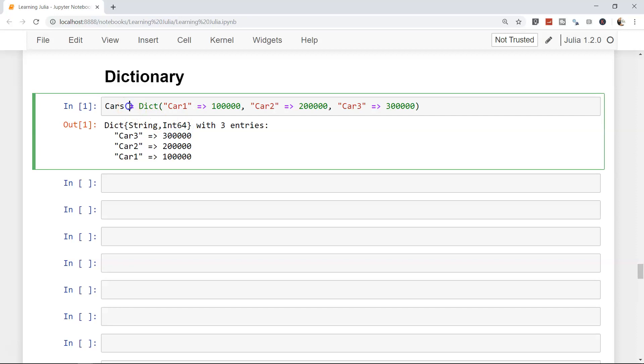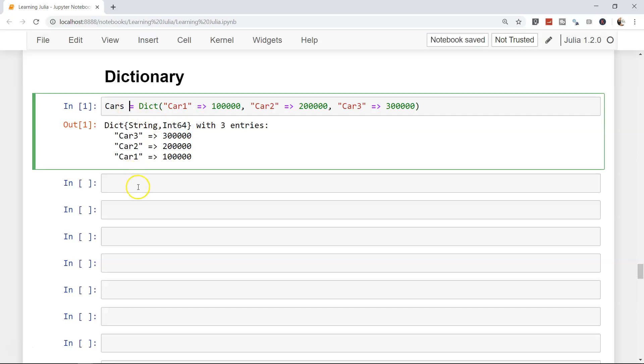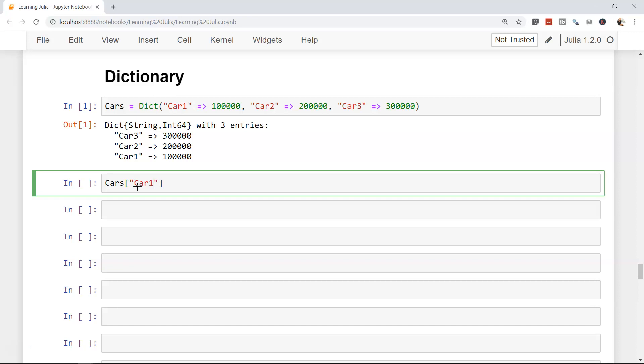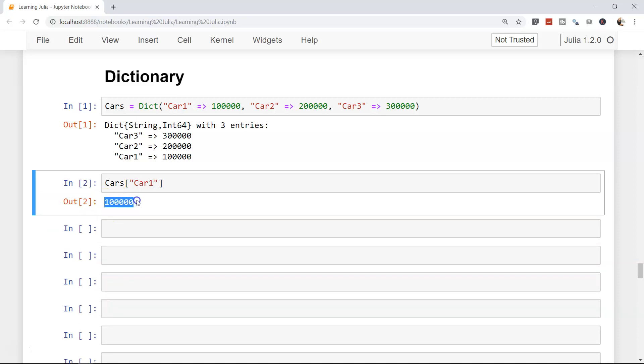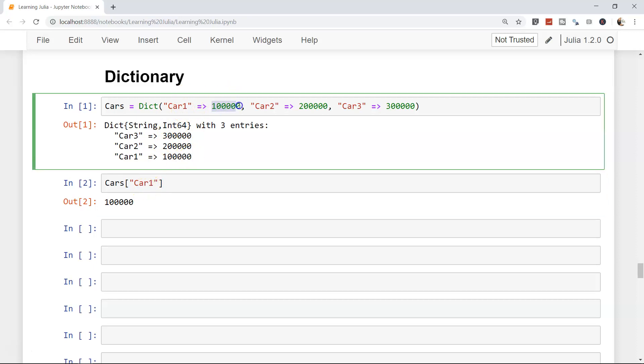This way our dictionary is created. How we can access it is very simple - first we write cars, and accessing it is similar to arrays. Within the brackets, we write car one and it will give its respective value. This way, calling it in a program with the named value will be very easy.